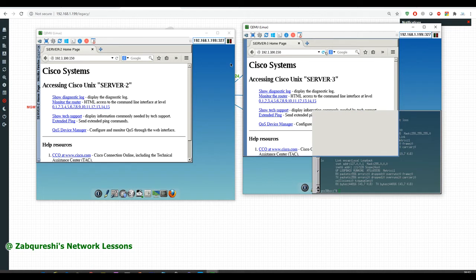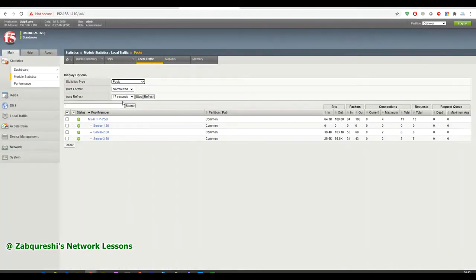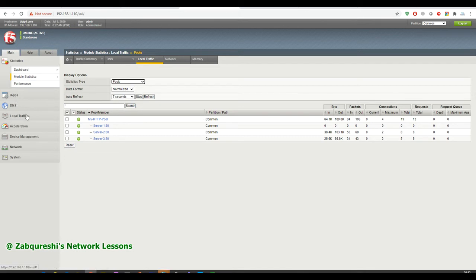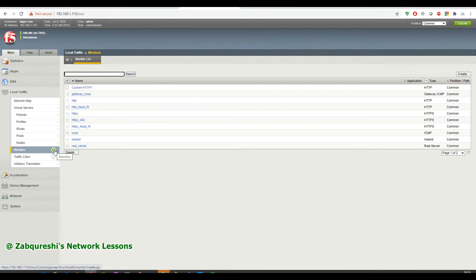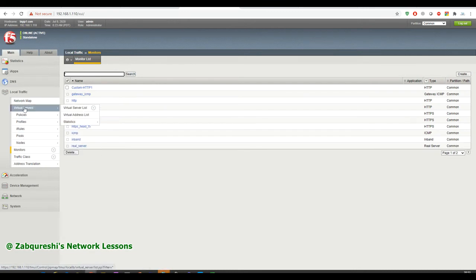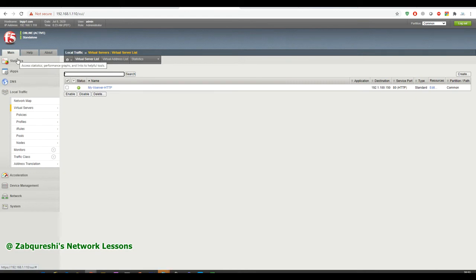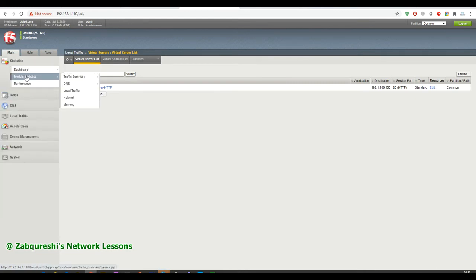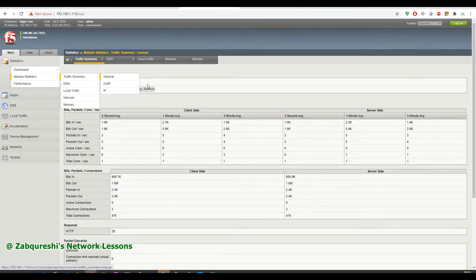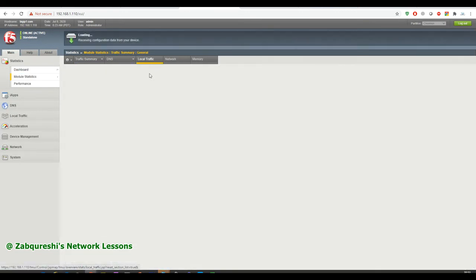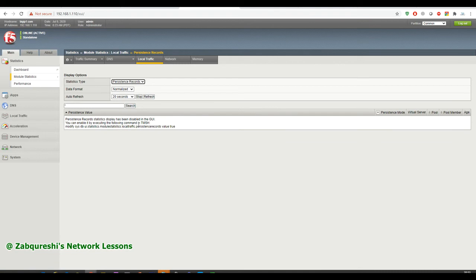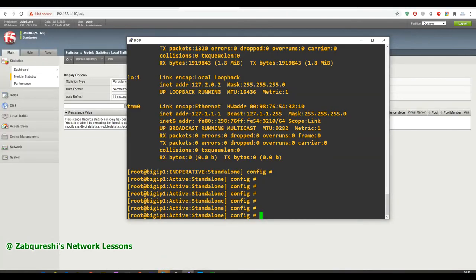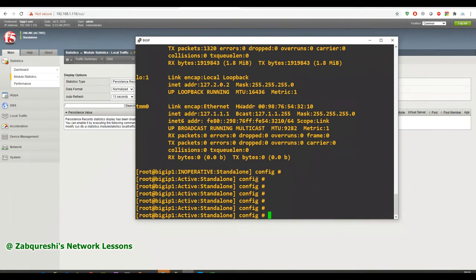So if I go and check my, what do you say, the big IP appliance here, you can see two and three. No requests are going to this server one. So if you want to check this, you can check it in, I think, monitors and not here. So yeah, so you can check it in the virtual server. You can go, actually you can go to the statistics and module and traffic also, but there are different ways. You can go here and you can go to the persistence record. So this is disabled. Anyways, I'll show you how to enable this and plus I'll show you how to check this on the CLI.